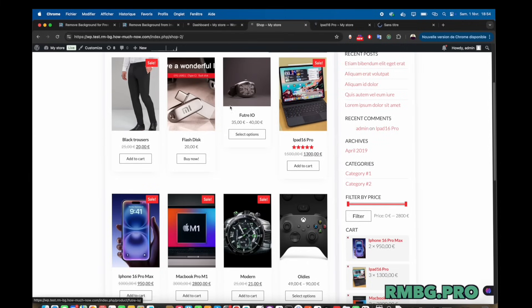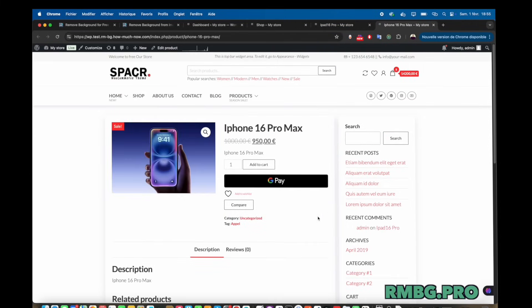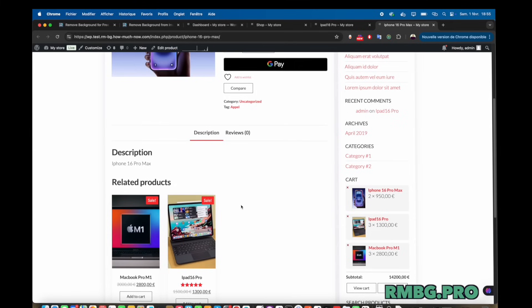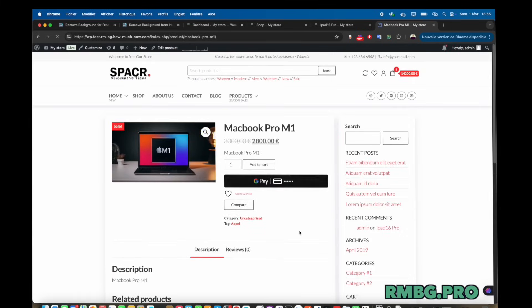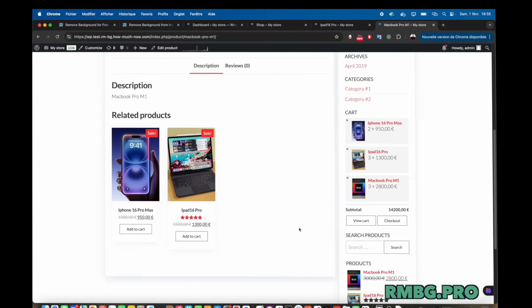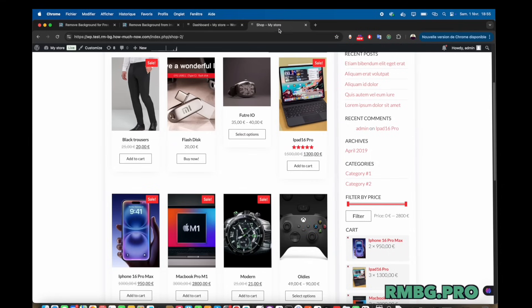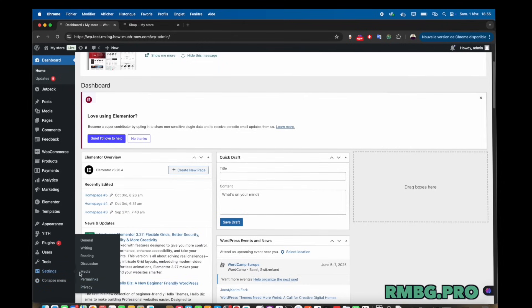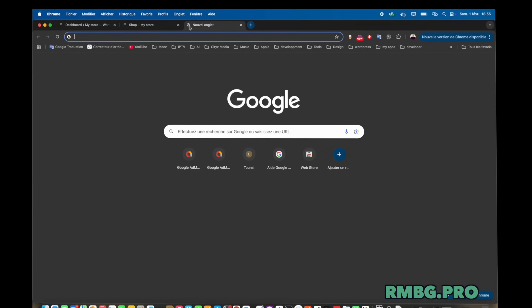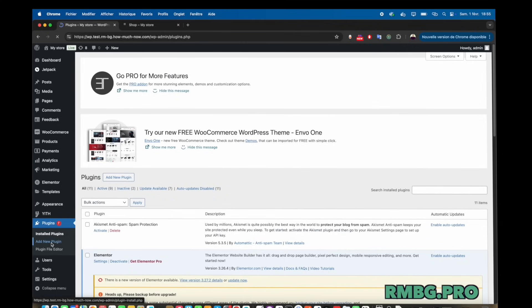And they've thought about integration, too. There's a WordPress plugin mentioned. Seems tailor-made for e-commerce sites running on WordPress. Ah, okay. So direct integration for sellers. And also something called a RESTful API, which sounds techie, but basically means developers can hook this background removal into their own apps or websites. Yeah, the API is important. It's like giving other software permission to use rmbg.pro's brain, essentially. Let's people build custom solutions on top of it. Makes sense.